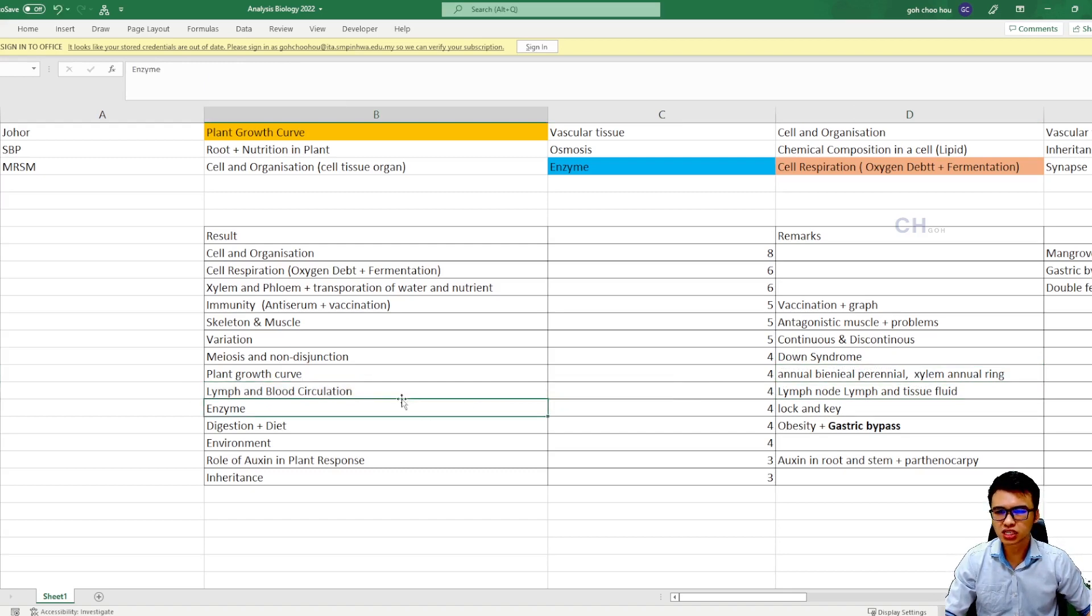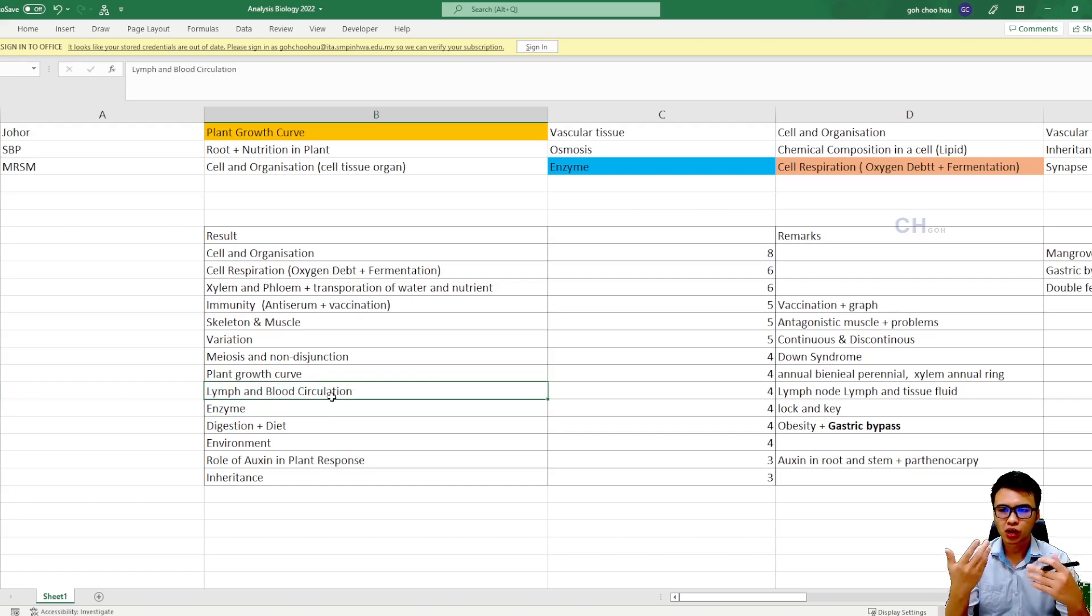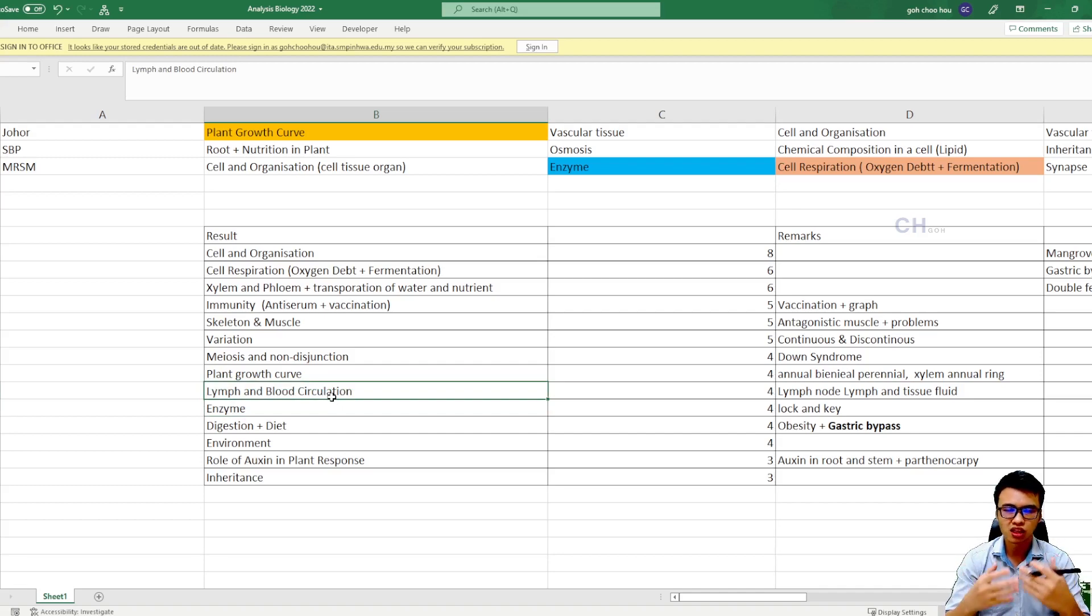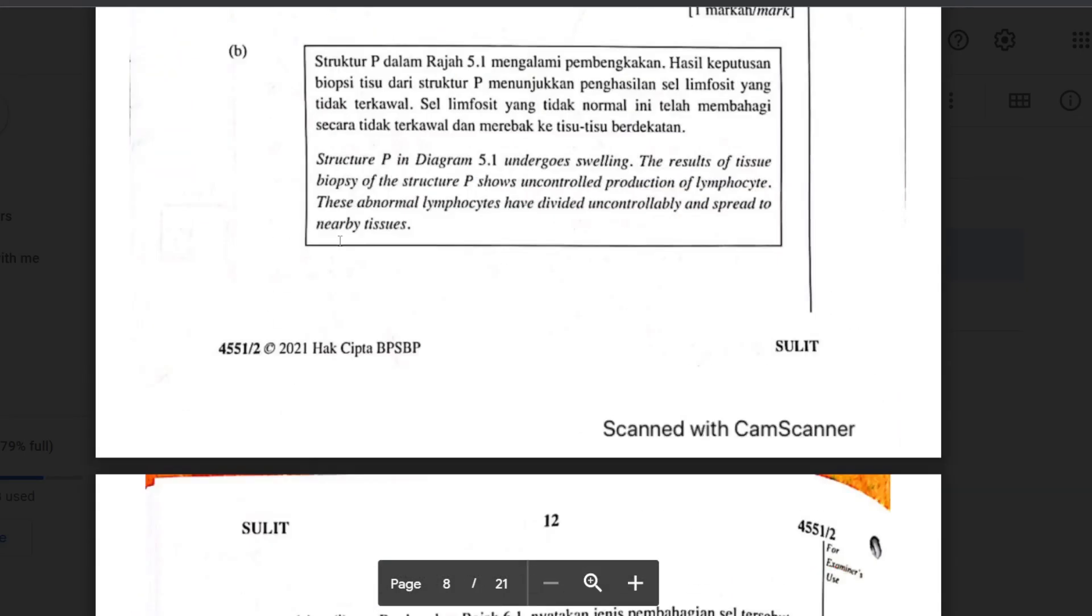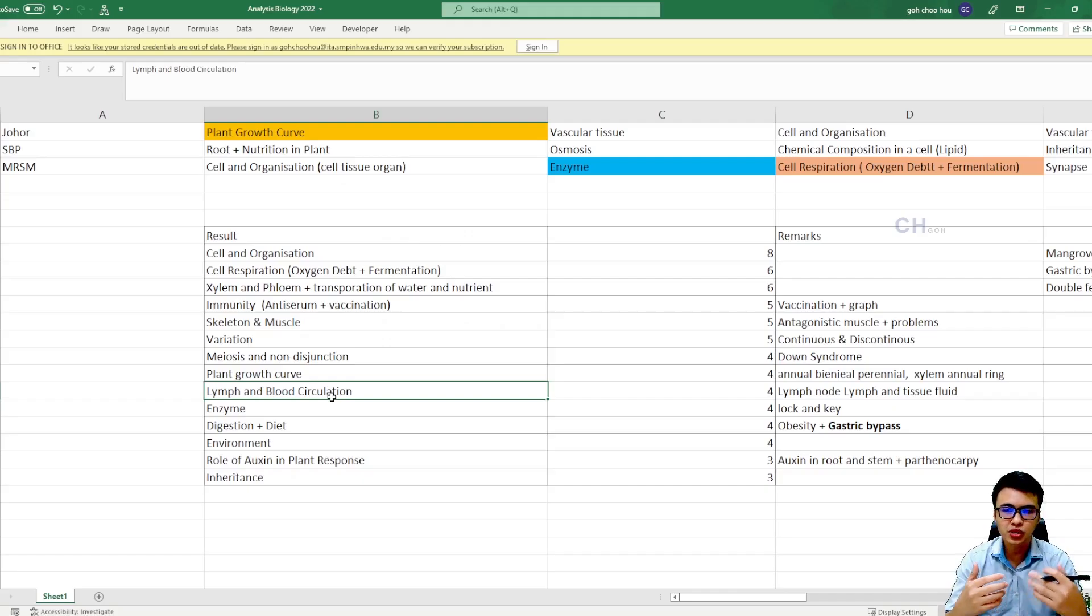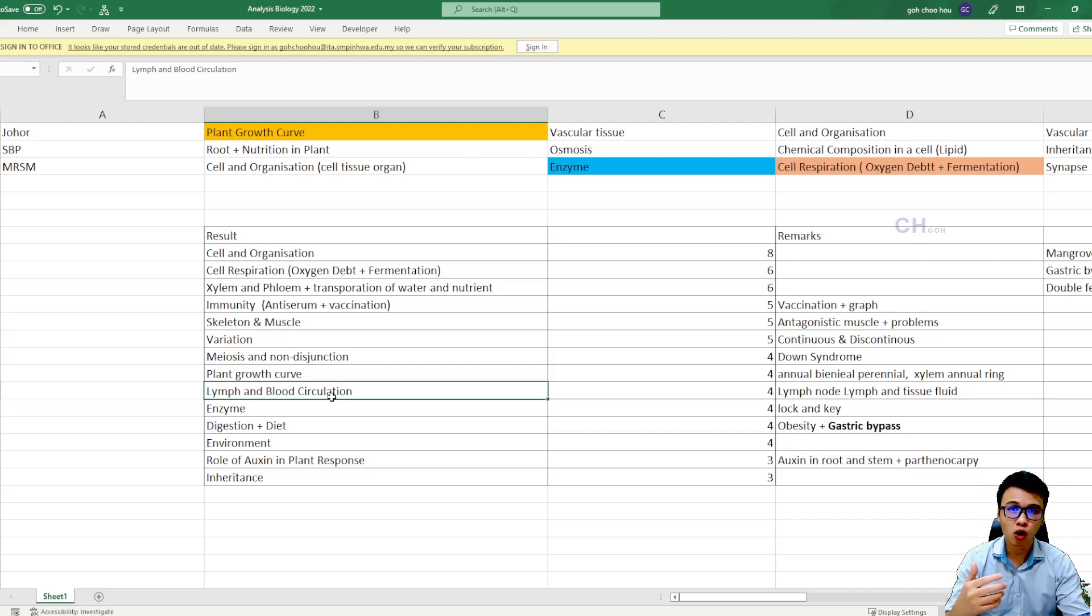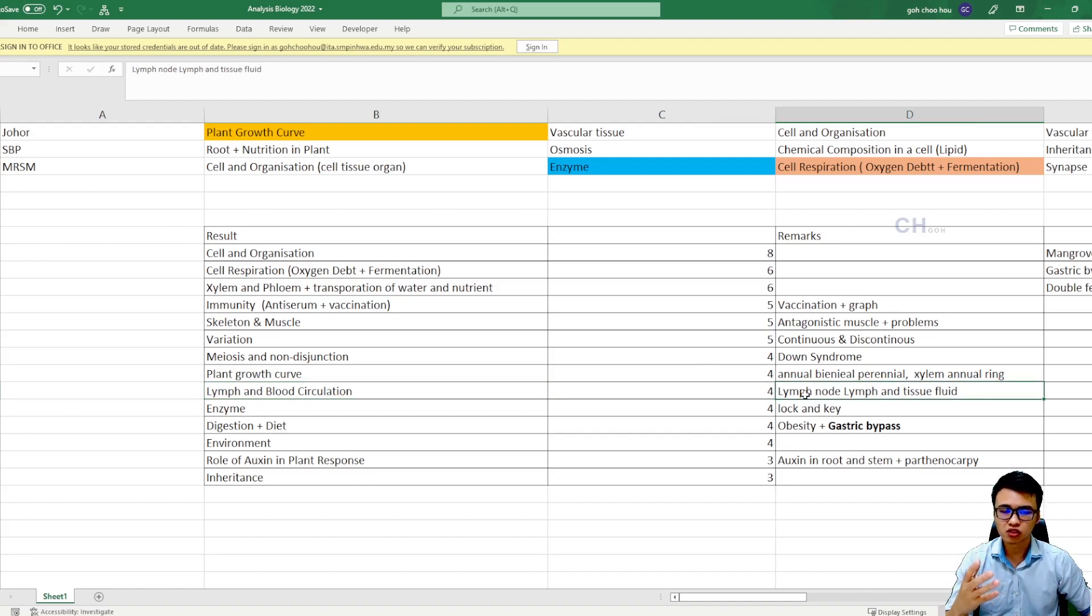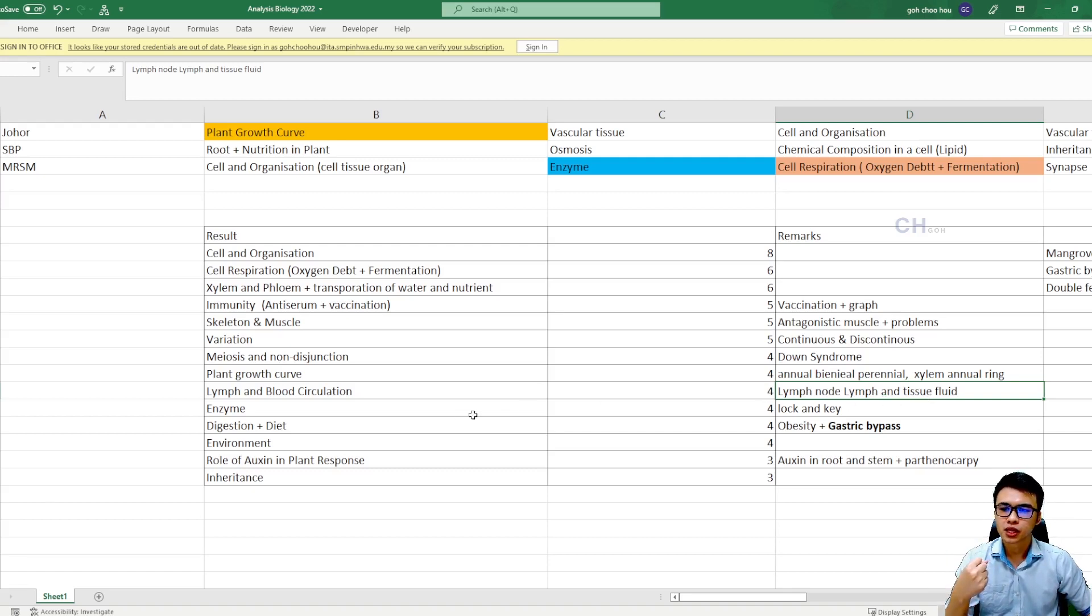The next one is the lymph and blood circulations. Definitely this is the big topic that normally can be found in your essay question. The question will be asking you how the lymph is formed, how the blood circulation functions, and how the blood circulation brings back the lymph blood circulation, and so on. In your trials, we can see some questions related to the lymph node, the lymph, and the tissue fluid, which is quite important.